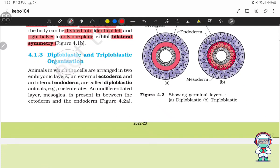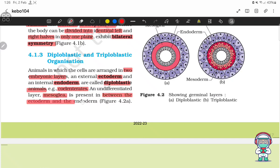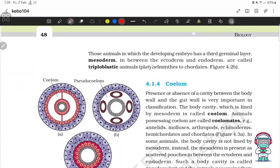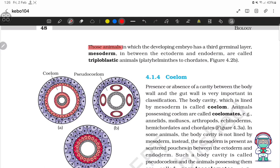Diploblastic and Triploblastic organisms. Animals in which cells are arranged in two embryonic layers — an external ectoderm and an internal endoderm — are called diploblastic animals. Example: coelenterates. An undifferentiated layer called mesoglea is present between the ectoderm and endoderm. Those animals in which the developing embryo has a third germinal layer, mesoderm, between the ectoderm and endoderm are called triploblastic animals.